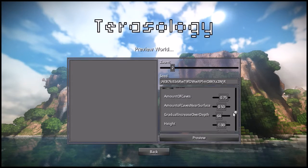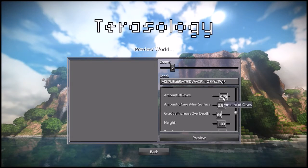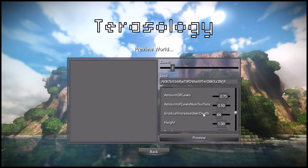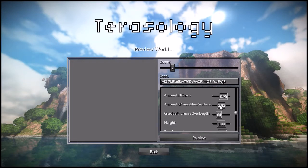Caves is the section we care about here. We've got a bunch of different sliders. Basically we have amount of caves — you can scale this up or scale this down. Then we have this concept of gradually increasing caves over depth. By default it comes with over 64 blocks going down from the surface, gradually increasing from 0.5 to 0.75.